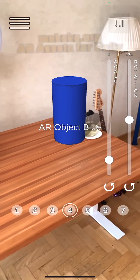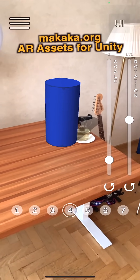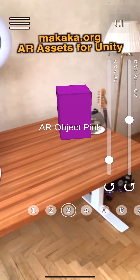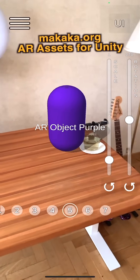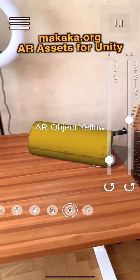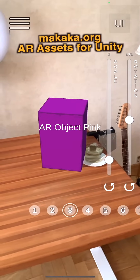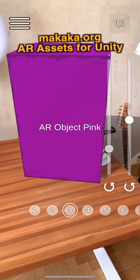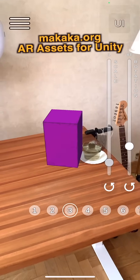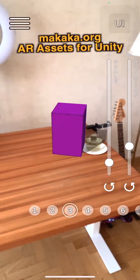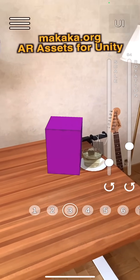This is an AR template made with Unity where you can switch your AR object, show it on the screen, and manipulate its transformation. Let's start from the beginning.